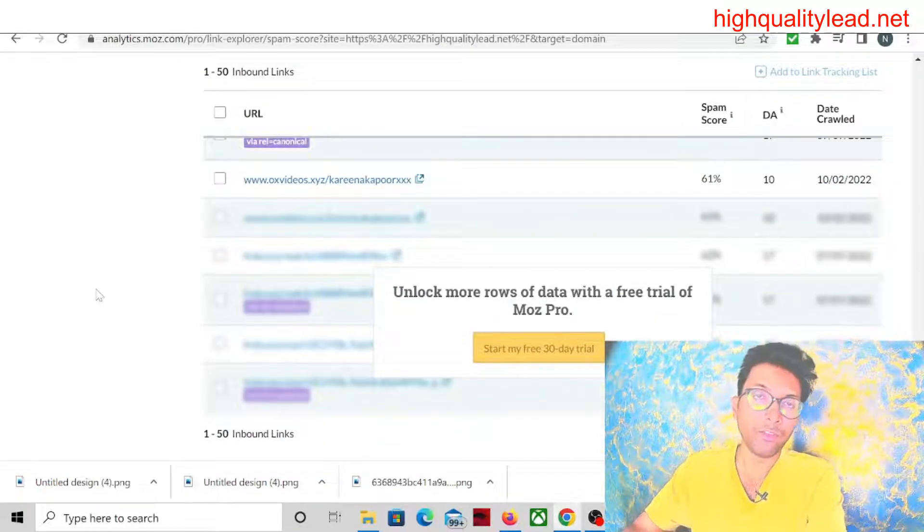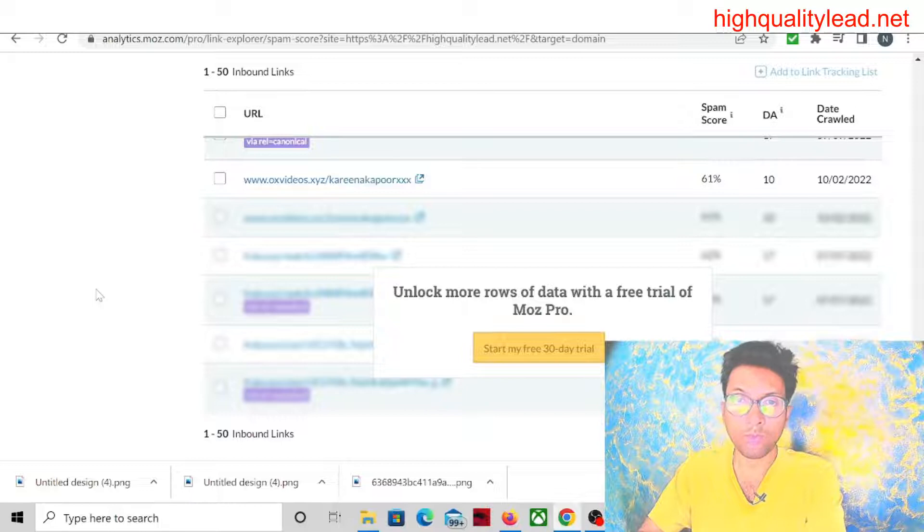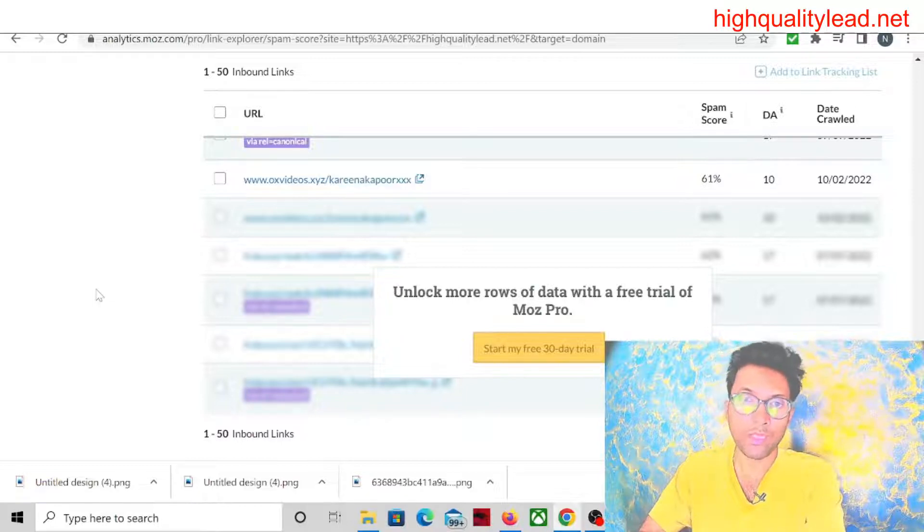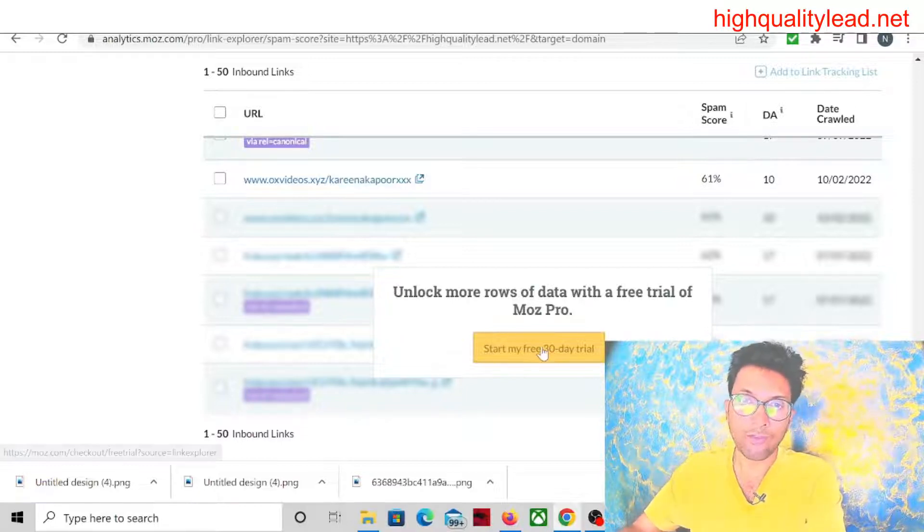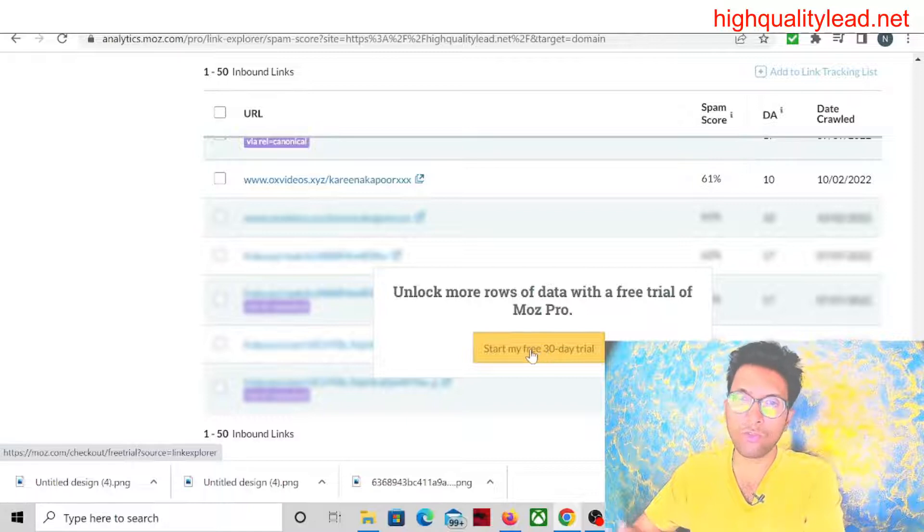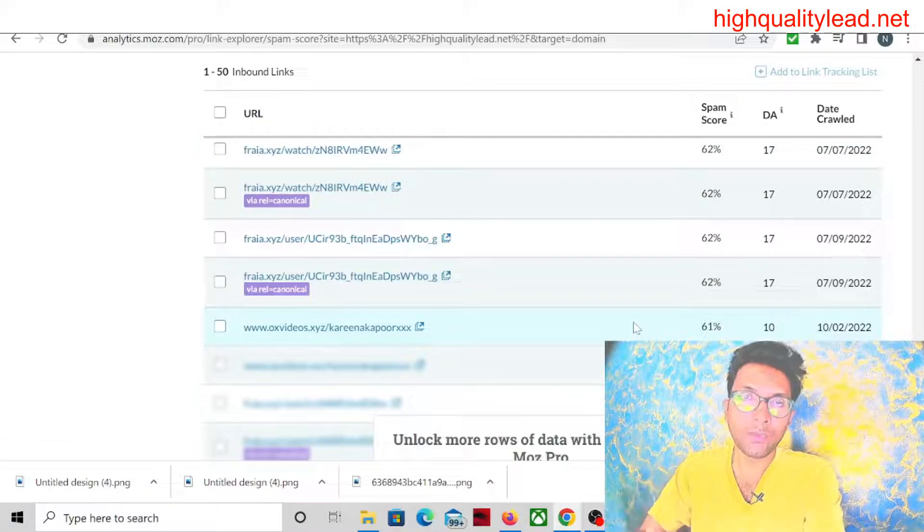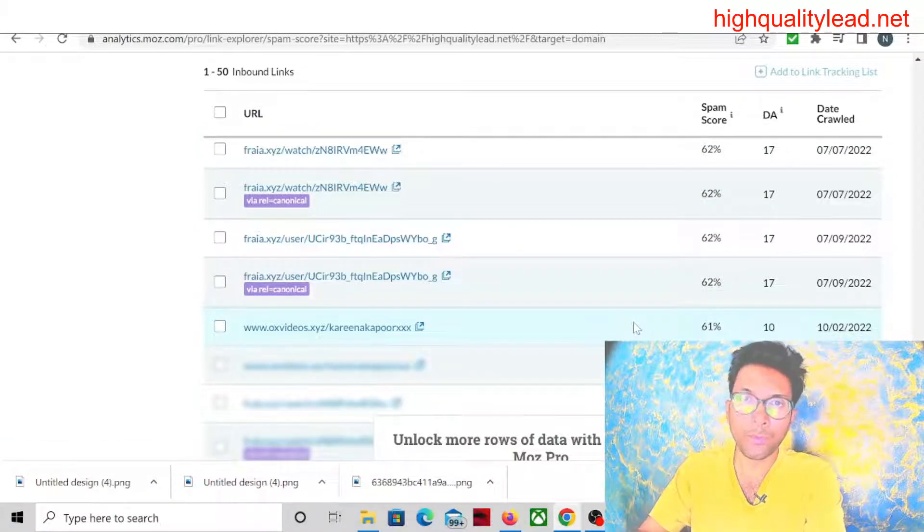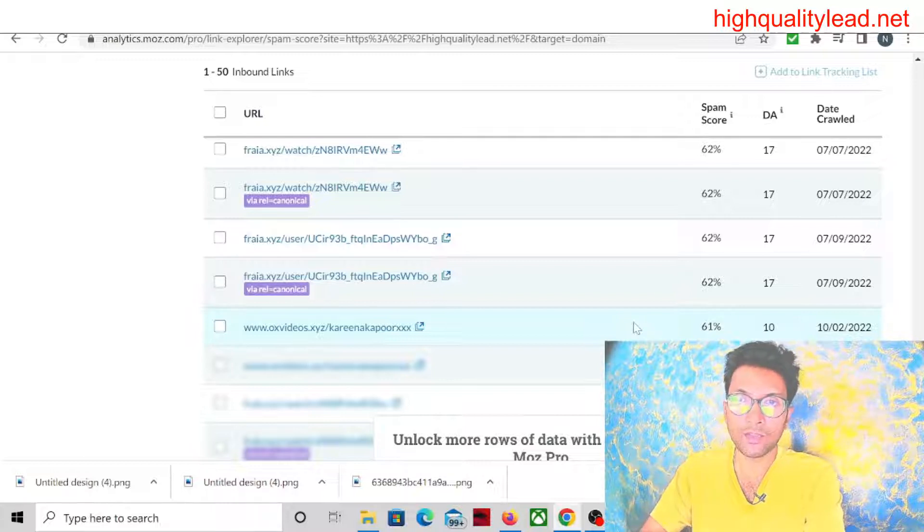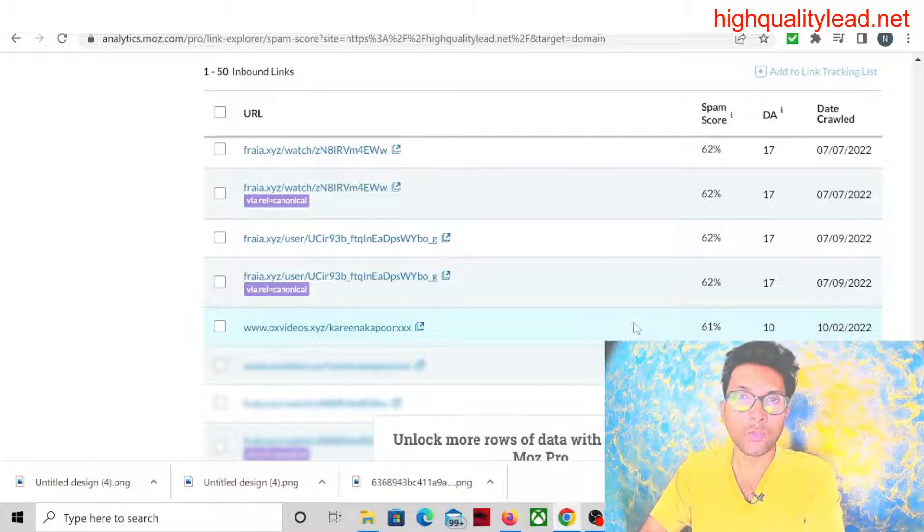But if you want more links from your website, you have to start a free trial. But I will not suggest you go for a free trial. You don't need that. In case your website has a lot of spammy backlinks, you can do it step by step.